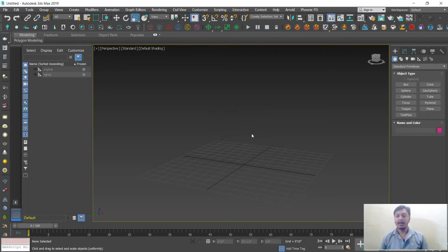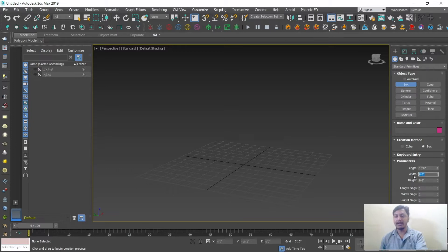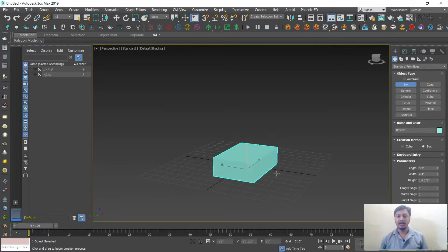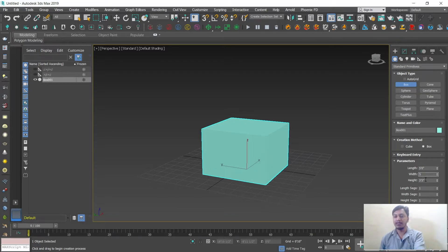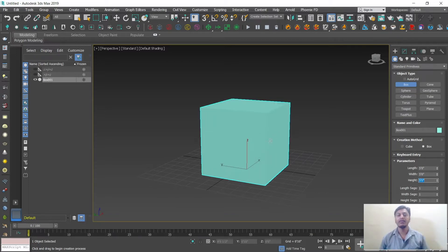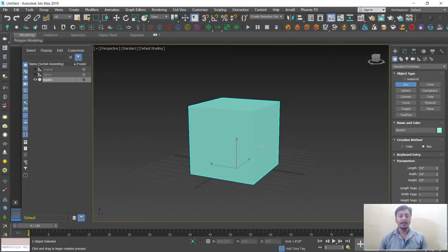If you need an exact measurement for a box, on the right-hand side you have options for length, width, and height — just type the value you need. For example, if you need 10 by 10 by 10, type 10 for each. Even after drawing, you can change the measurements. You can observe the box will update uniformly based on your requirement.